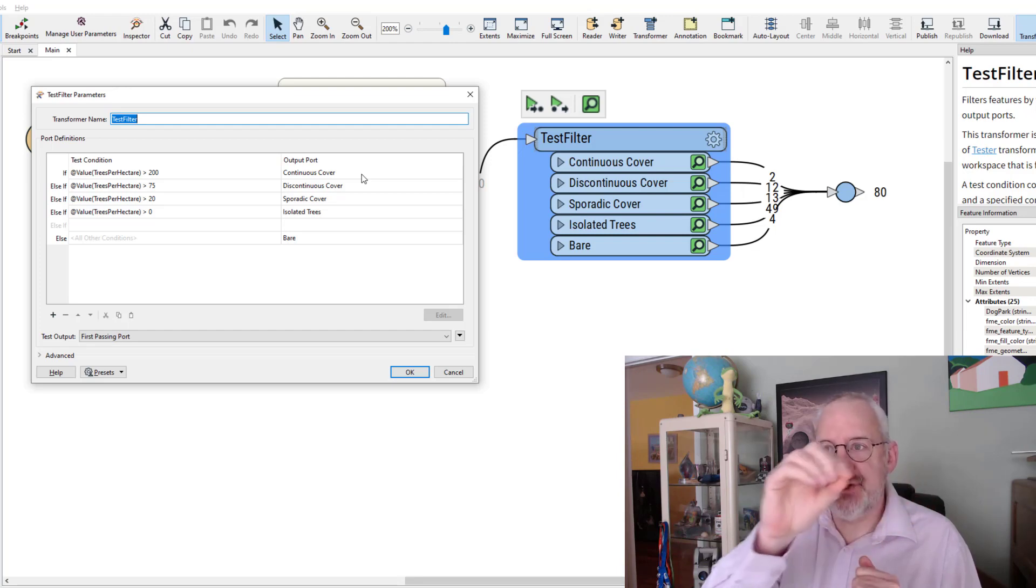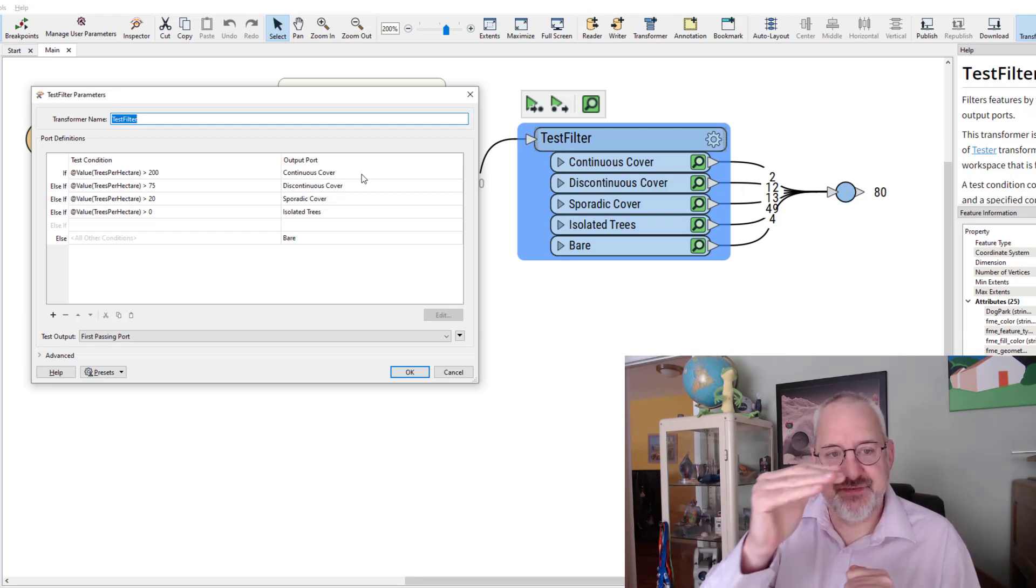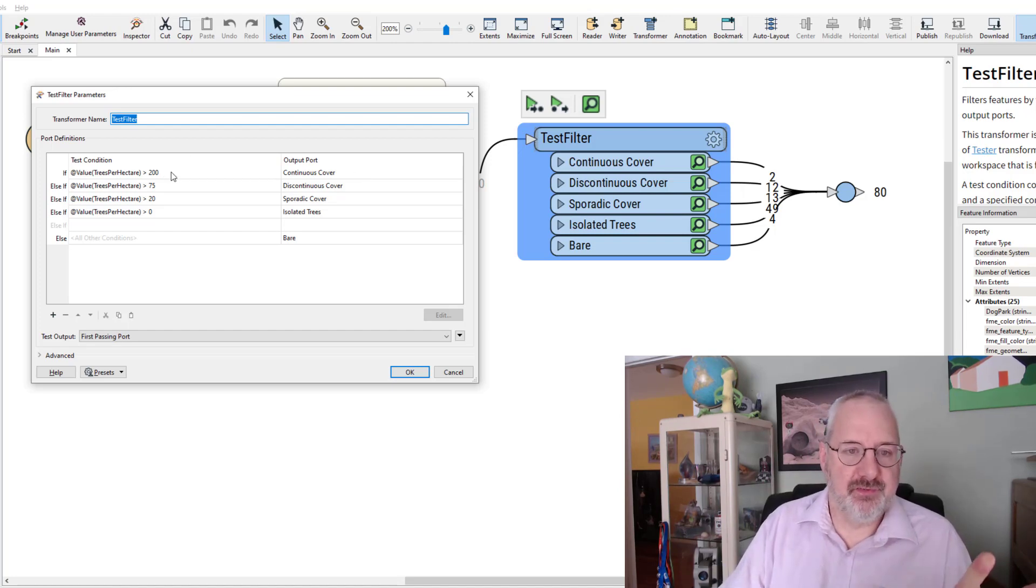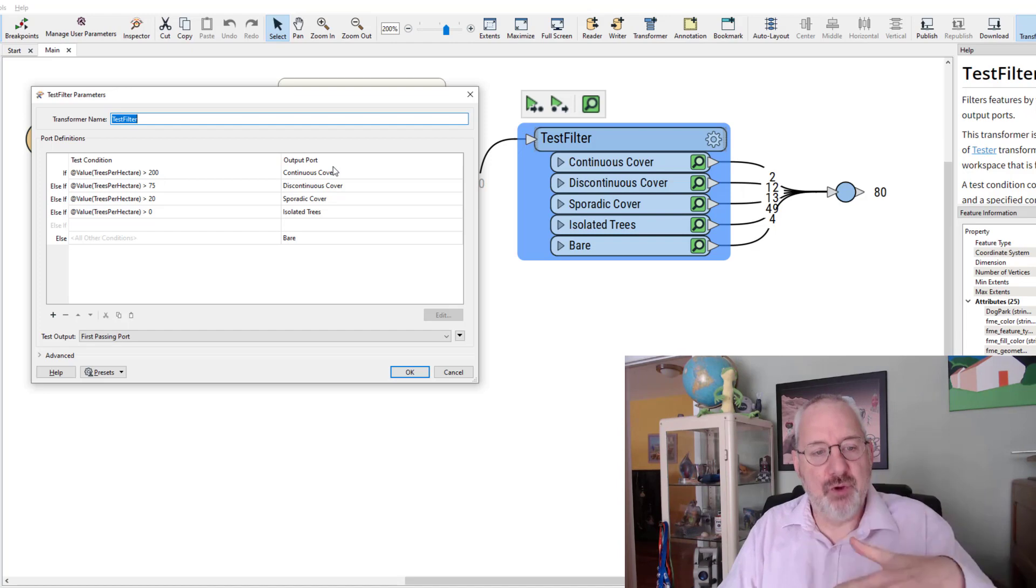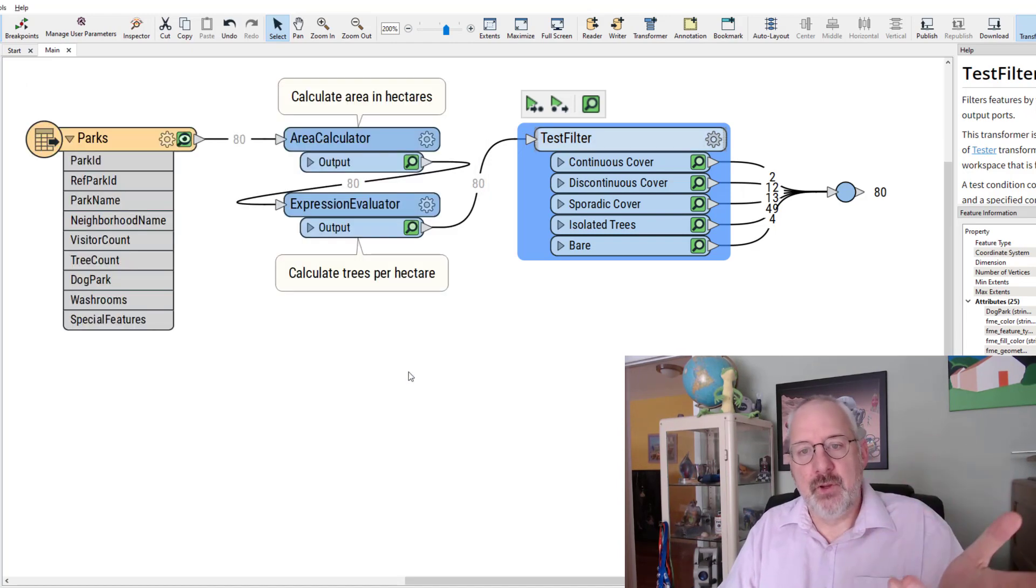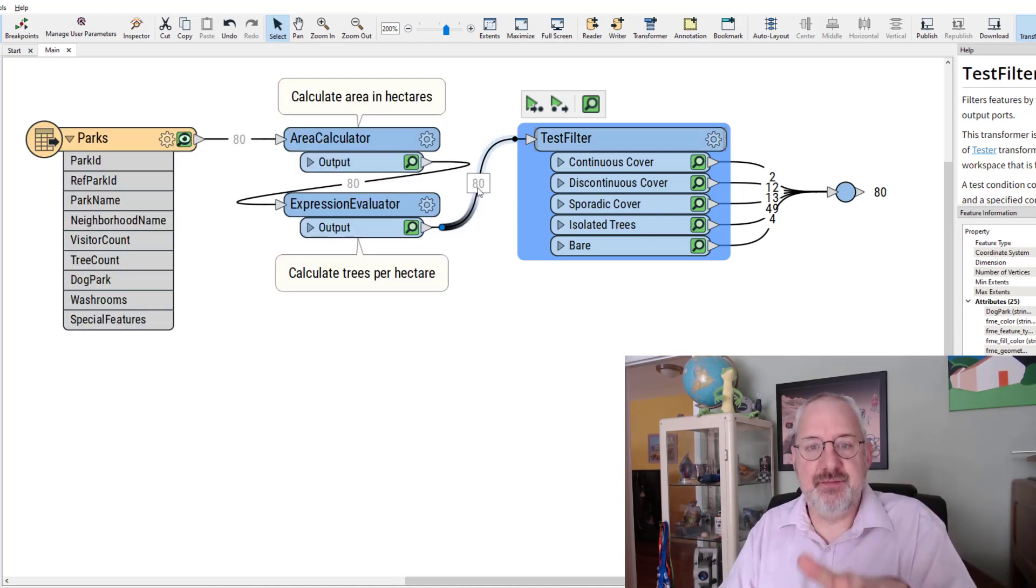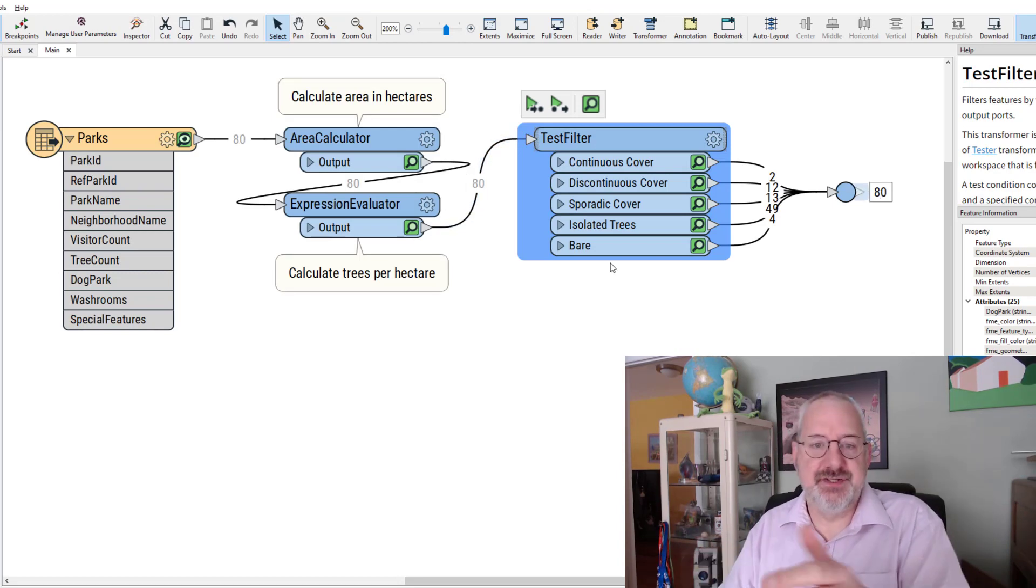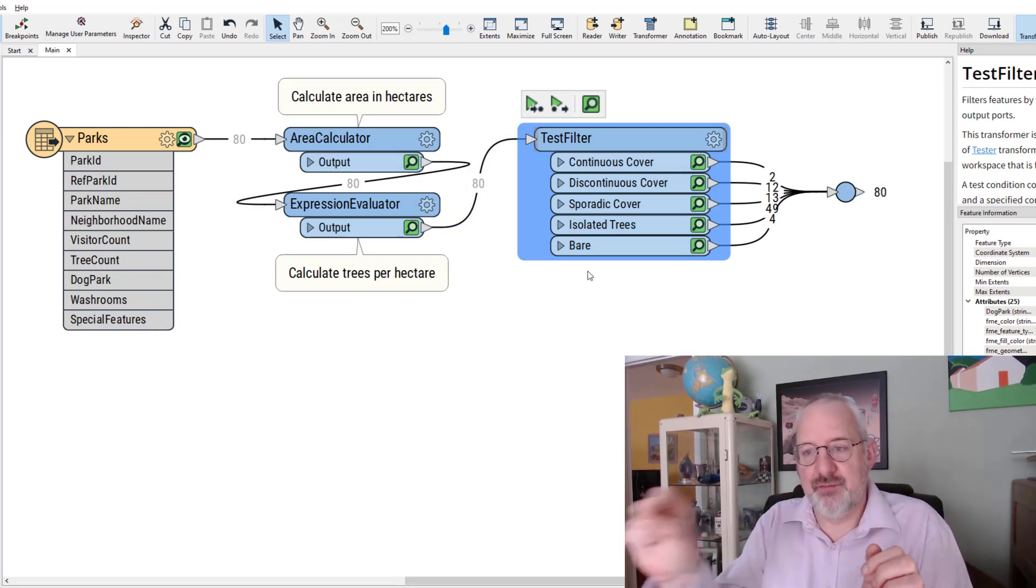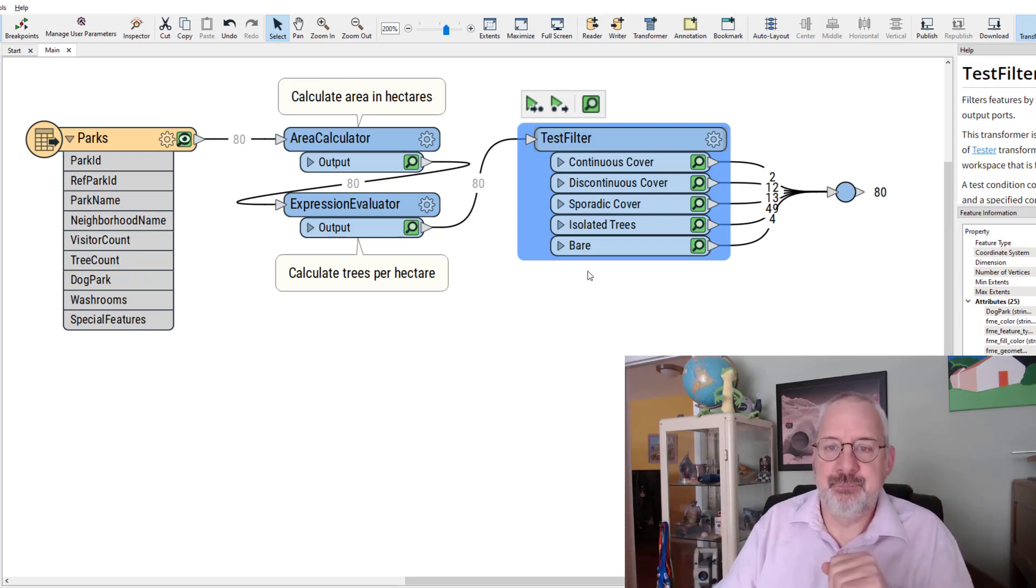So each feature comes in and outputs through one of those ports, whichever one it matches first. So if it's more than 210 then it will go out at the continuous cover port and won't continue down with the rest of the tests. We can show that happens because 80 features come in and 80 features go out. So one feature comes in, it goes out one of the ports. That's it.